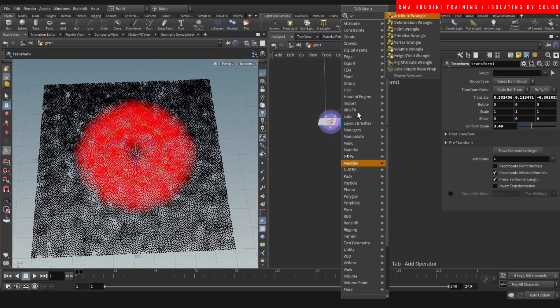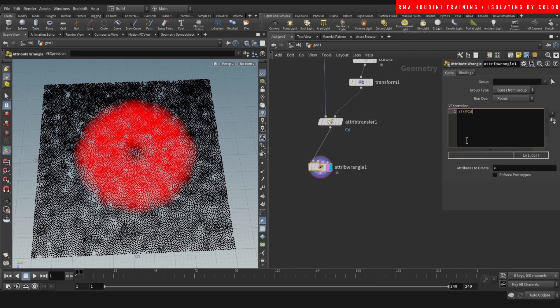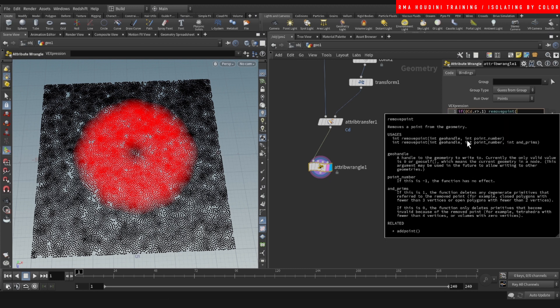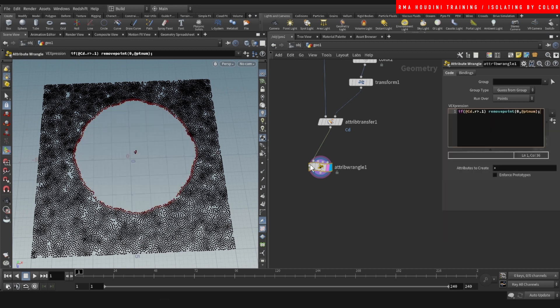So one way of doing it is maybe we wanted to delete those points so we can use a wrangle and do if @cd.r is less than 0.1, remove point and we want to remove 0 and @ptnum. And it's based on color being less than 0.1. So we change this less than 0.1, meaning that it's looking for the color value.